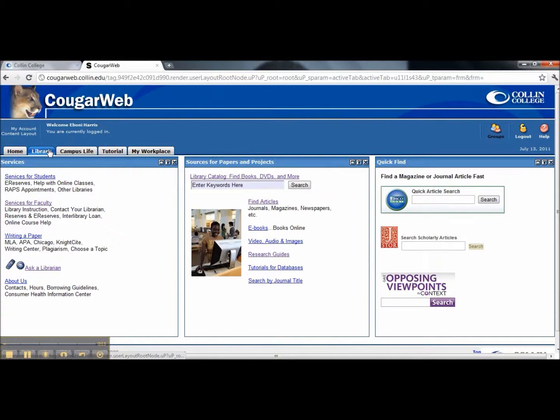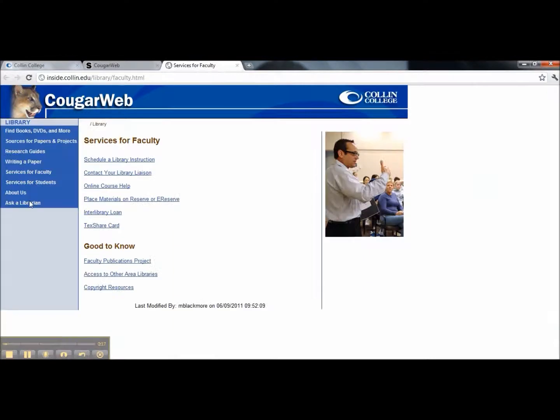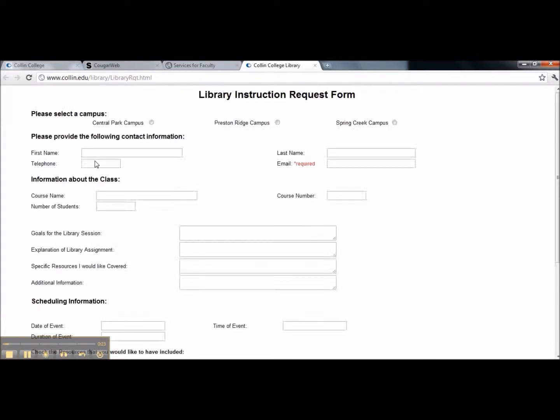Beneath the library tab, you should see the link for Services for Faculty. Let's click that. Beneath Services for Faculty, you should see the link for Schedule a Library Instruction.